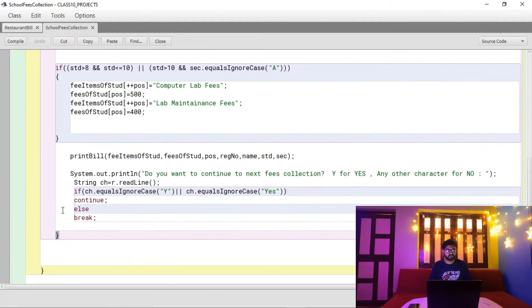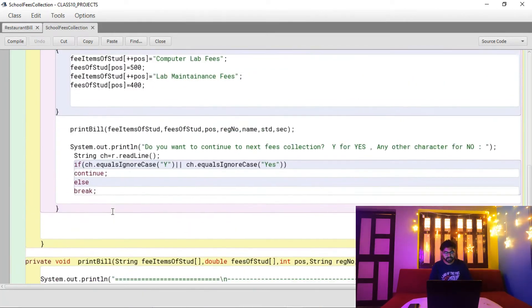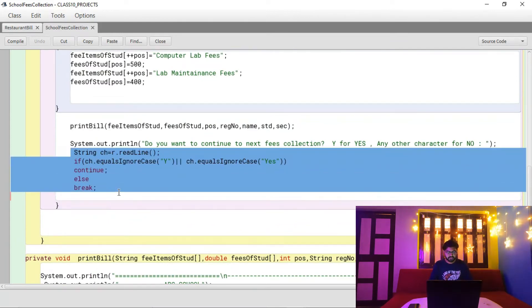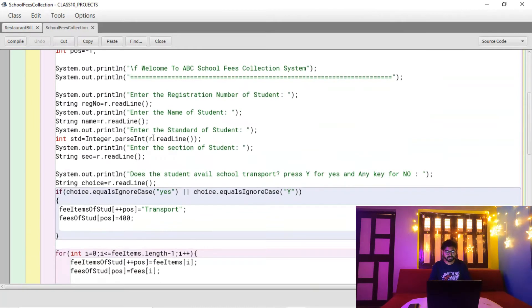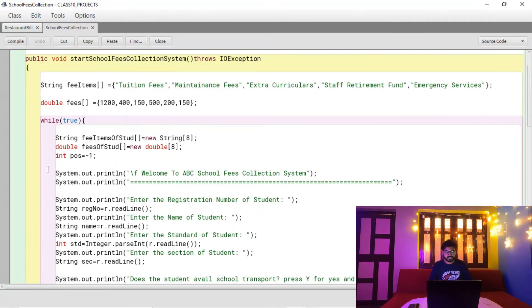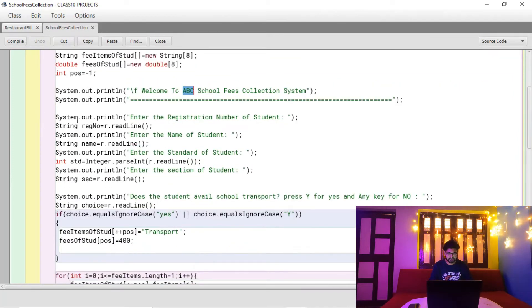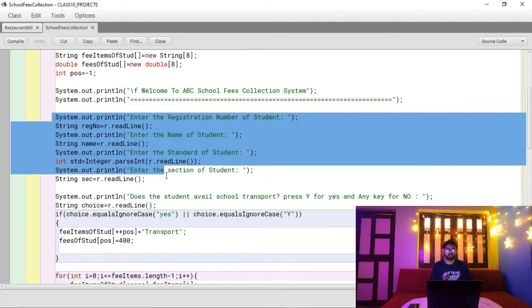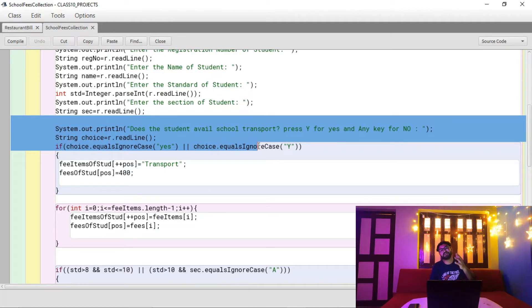All the logic is placed inside the while loop, so it executes infinitely until the user presses 'no' to terminate. The program prints a welcome message, then asks for student details: registration number, name, standard, and section — all taken as console input.